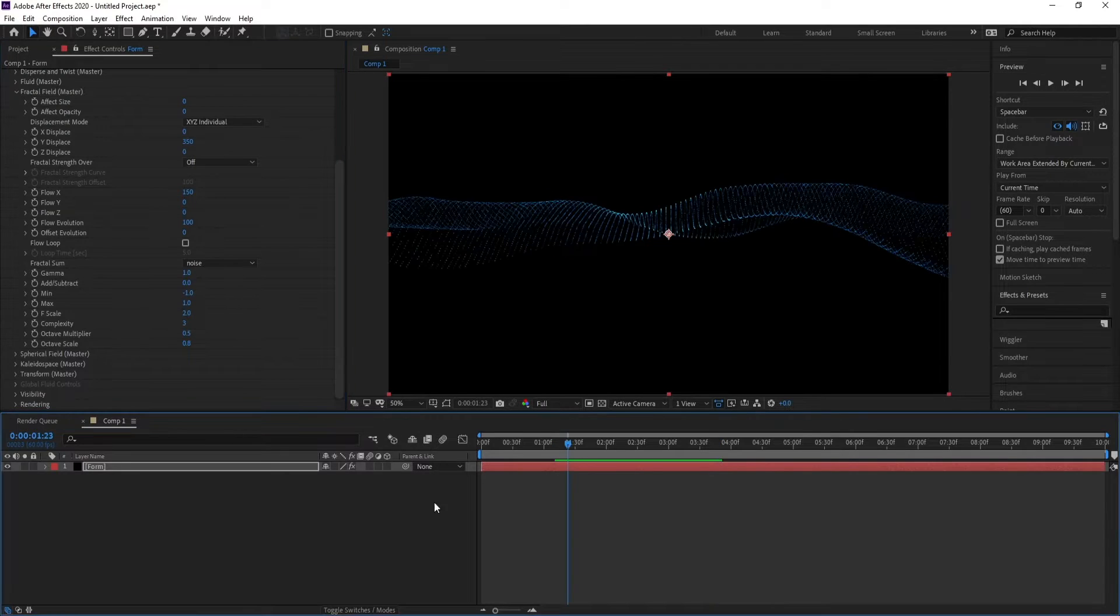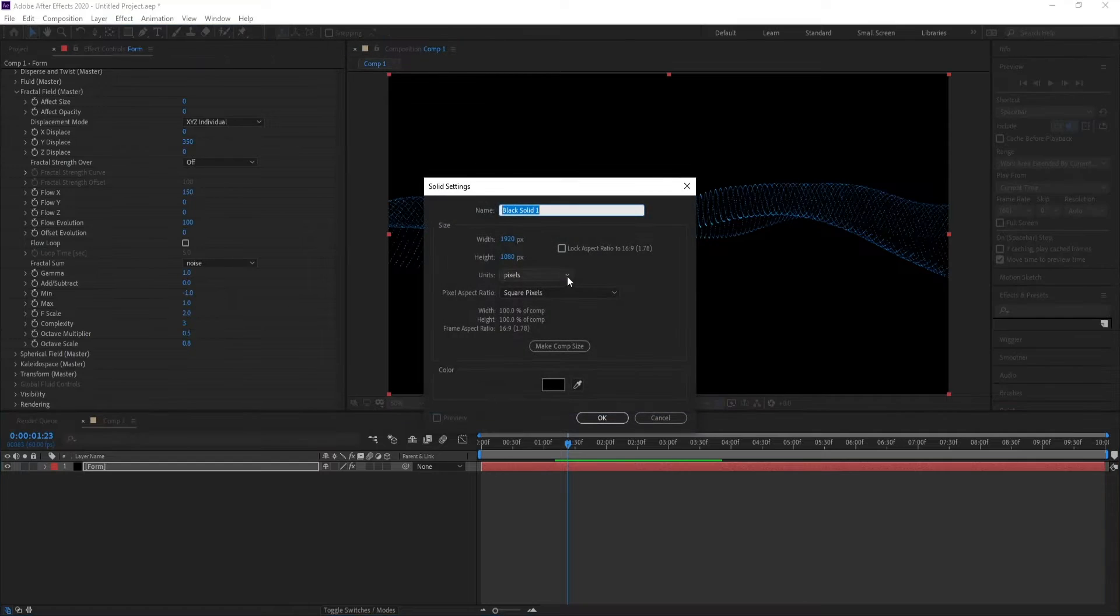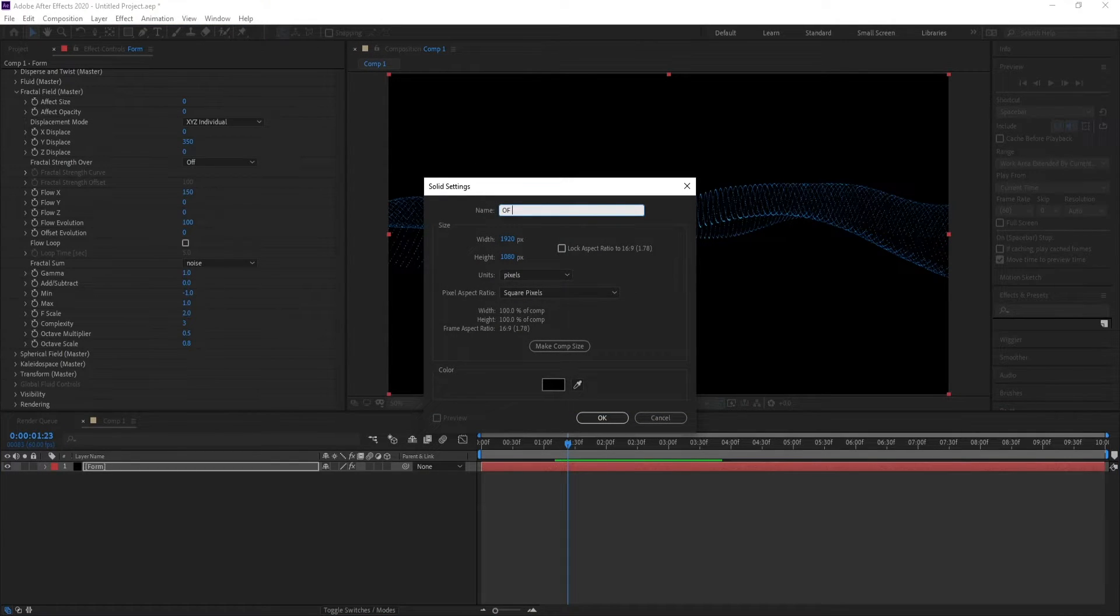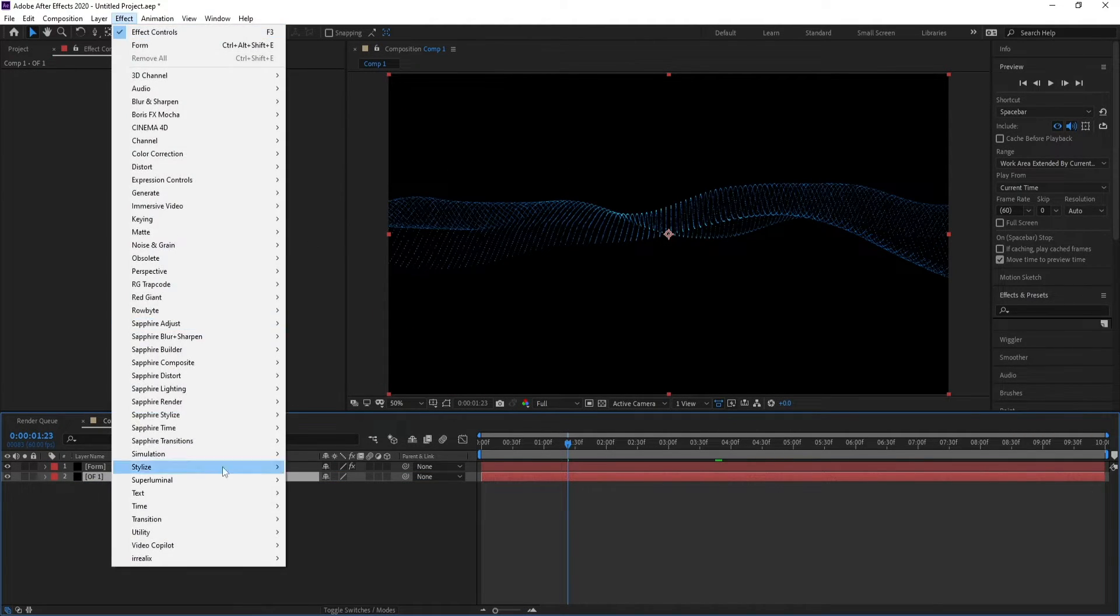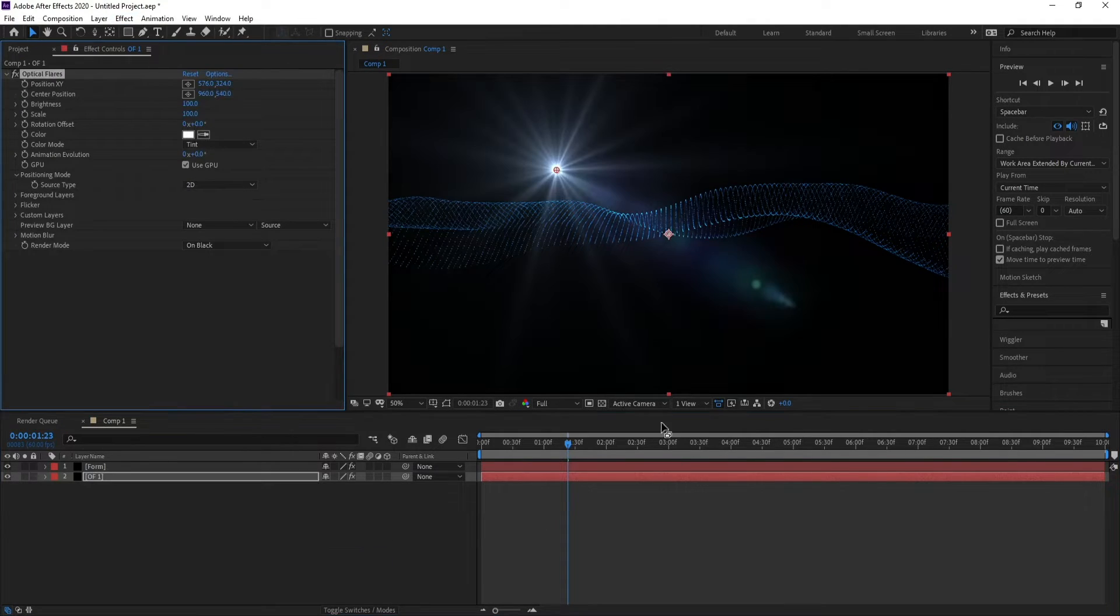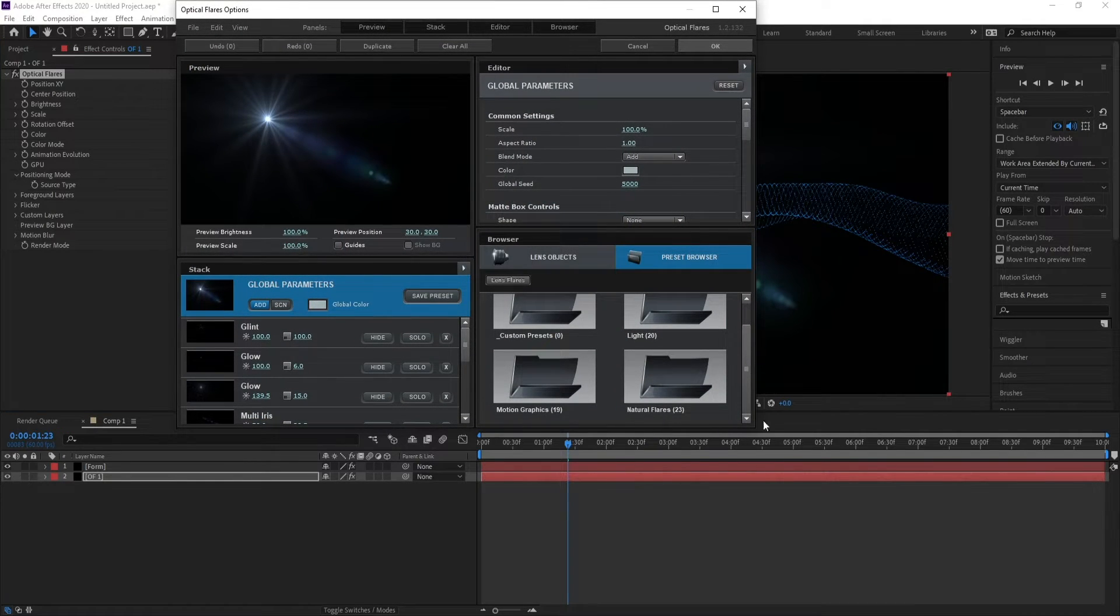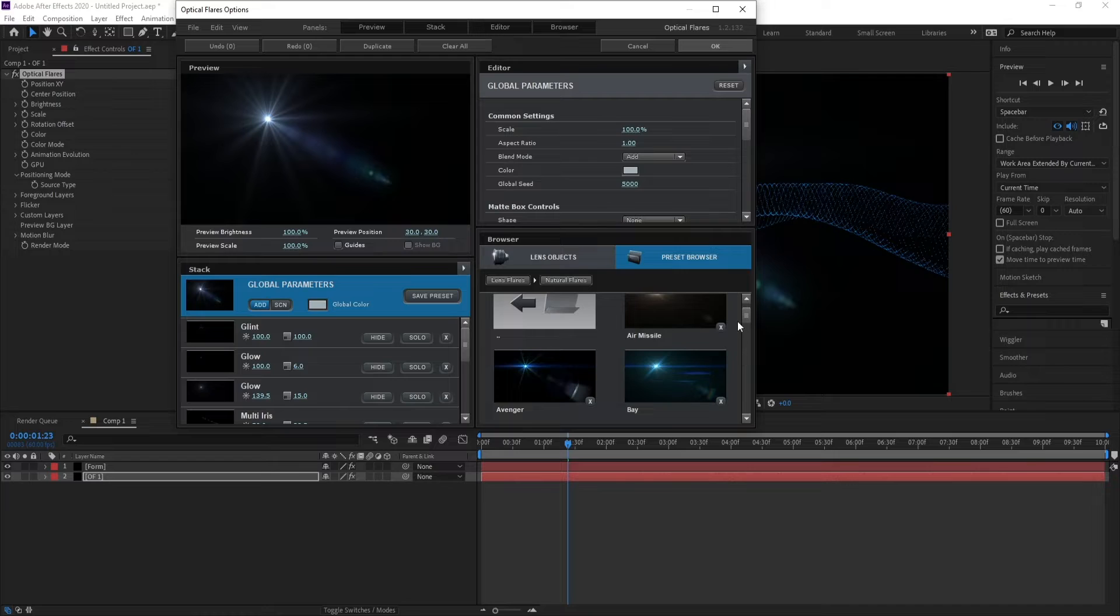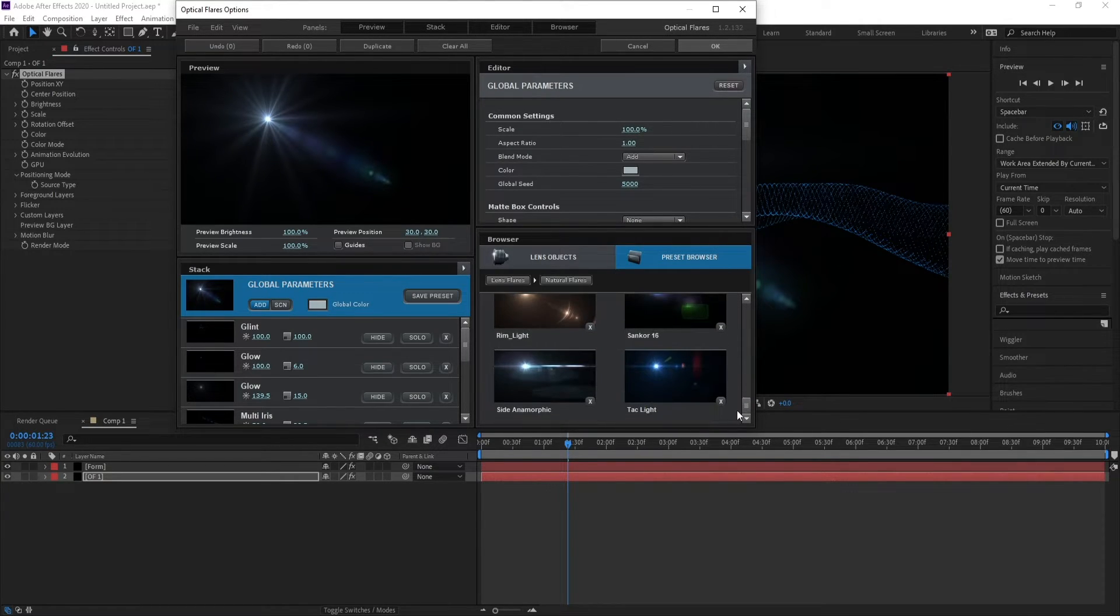Now go to Layer, New Solid, and call it Optical Flare. Go to Effect, Video Copilot, Optical Flares. Go to Options, choose Natural Layers, and I'll choose this one.